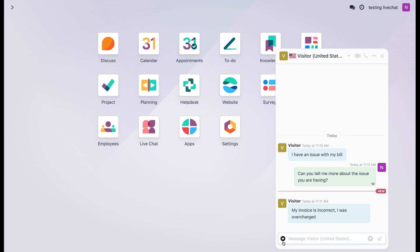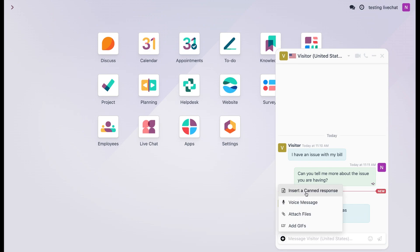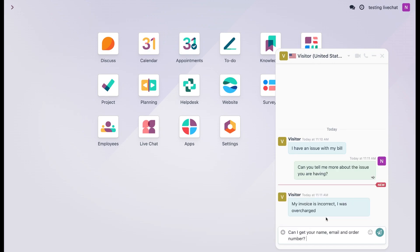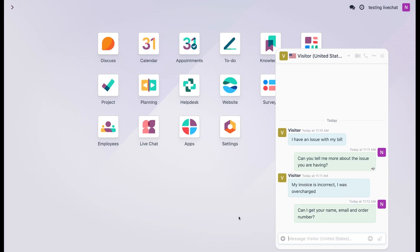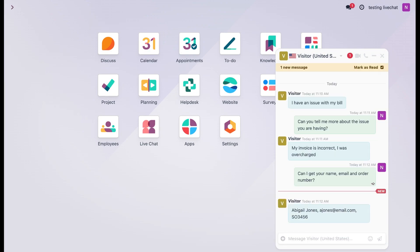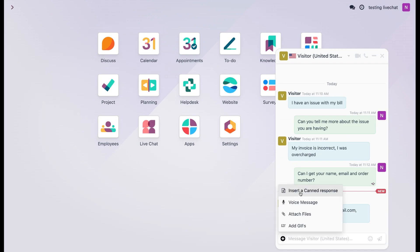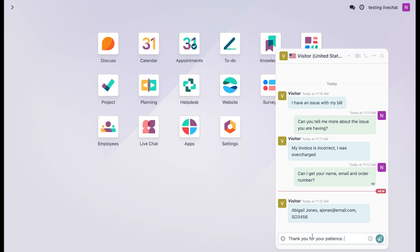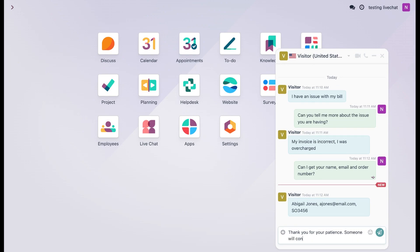So I'm going to hit this plus icon again, select insert canned response, and this time I'm going to select name. Let's send this off. Perfect. Now let's add one more canned response. And we're going to hit the plus icon, select insert canned response. This time we're going to select thanks. Now we're going to modify this one a little bit. We're also going to add someone will contact you soon. And now we'll send this off.